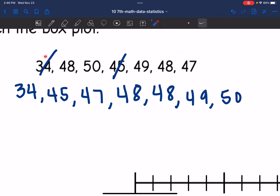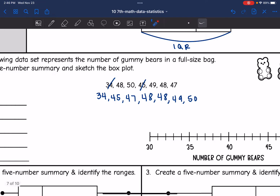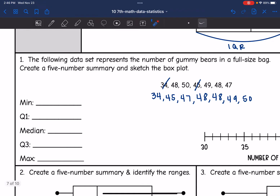Let me make sure I have all of them — there are 7 values. The minimum and maximum are easy to fill out: that would be 34 and 50. Then let's find the median next, because that will show me where the middle of my data is. So the median is 48.